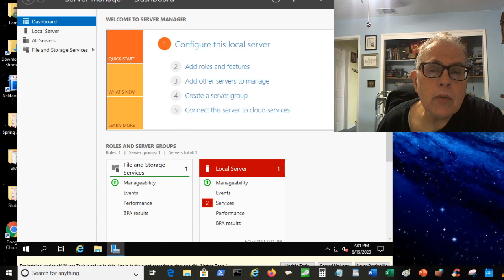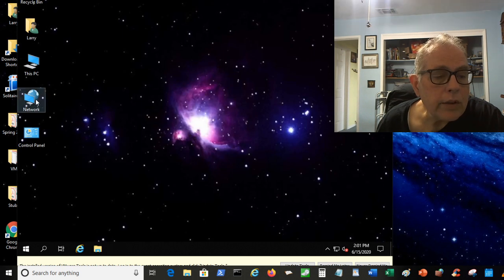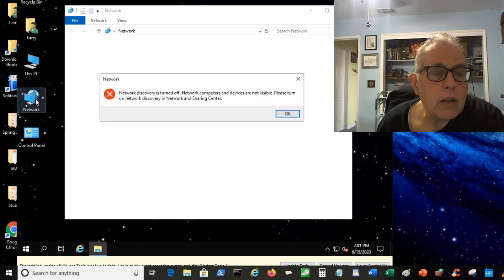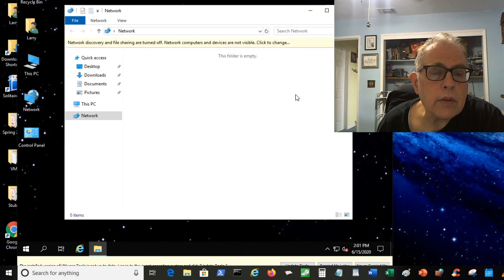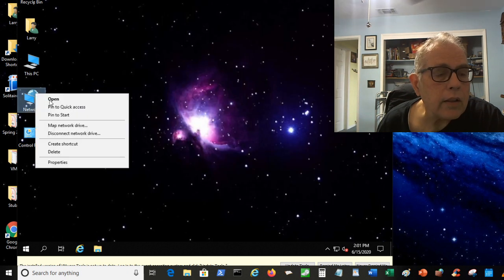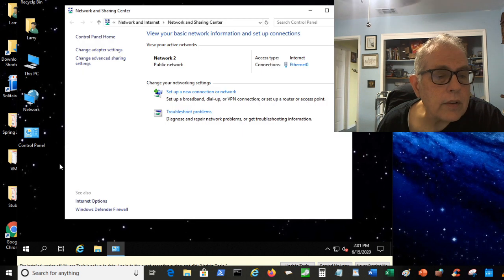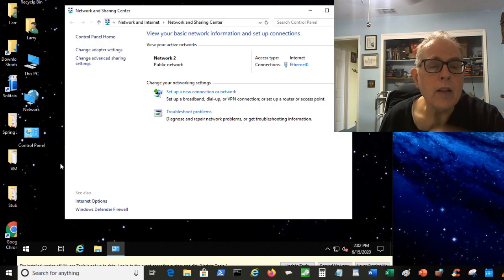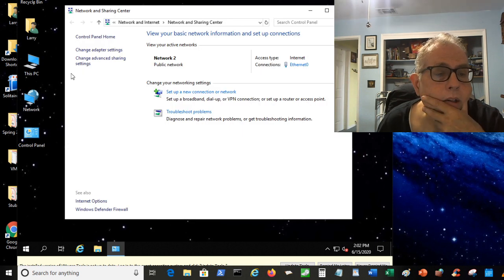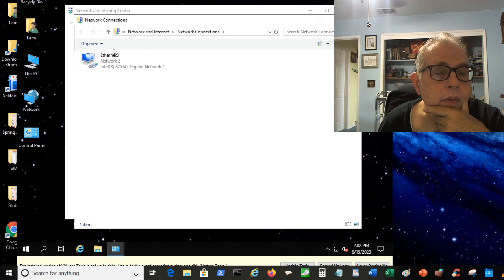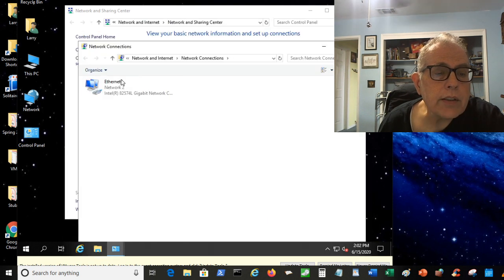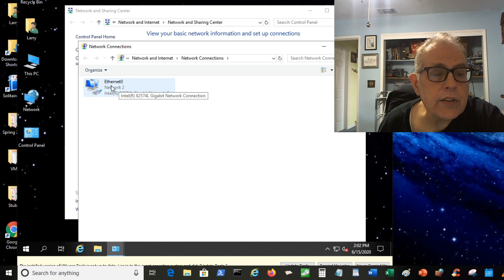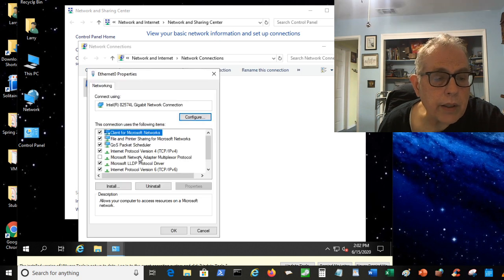Maybe I should do that first. I'll close this. Let's cancel this whole thing and do something else. I am going to go into Network. Right click and say Properties under Network. And change adapter settings.